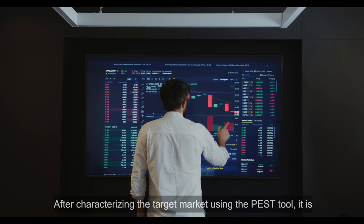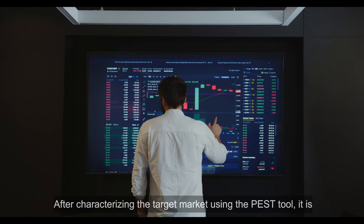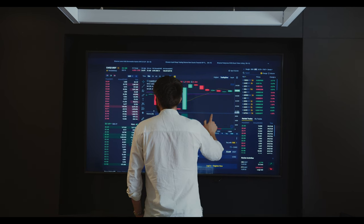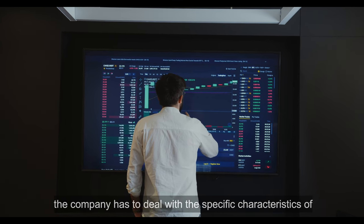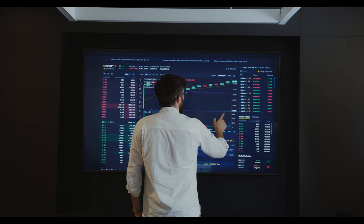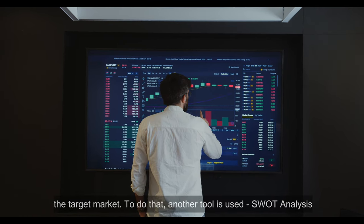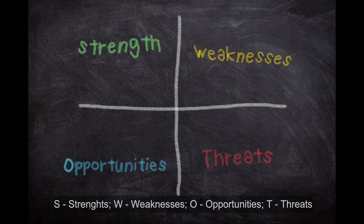After characterizing the target market using the PEST tool, it is necessary to identify the strengths and weaknesses that the company has to deal with the specific characteristics of the target market. To do that, another tool is used: SWOT analysis — S for strengths, W for weaknesses, O for opportunities, and T for threats.